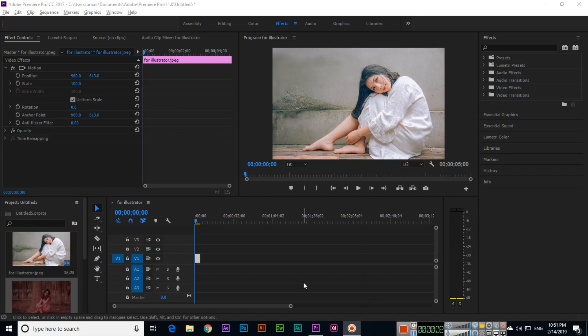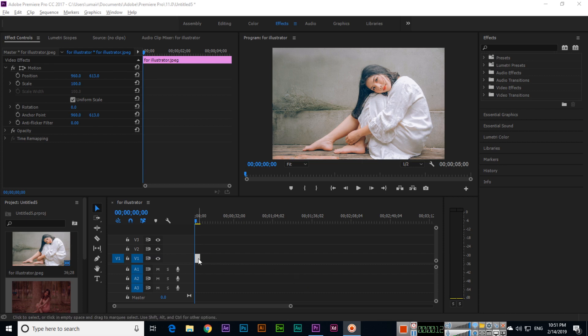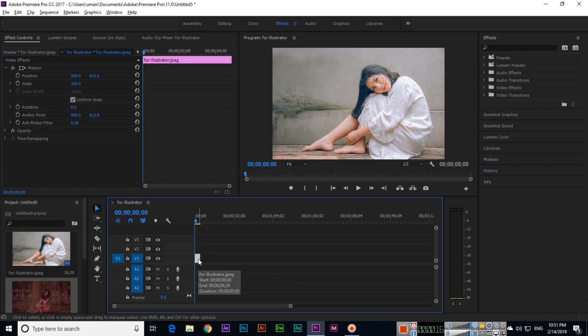Hello friends, in this video I will show you how to change the duration of a layer in Adobe Premiere CC. It's very easy. This layer duration right now, if we play it, you can see is 5 seconds.